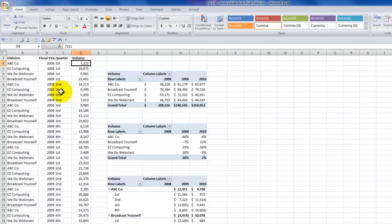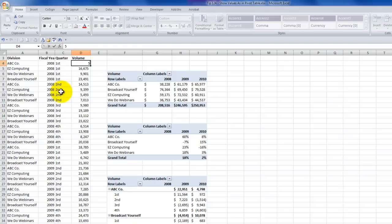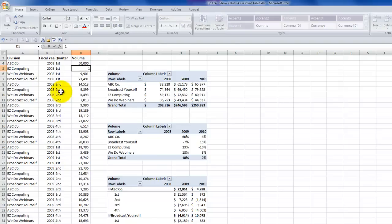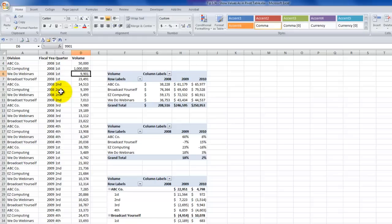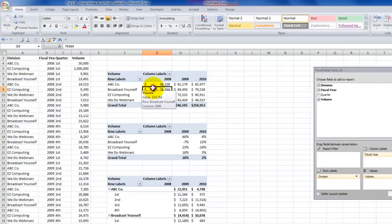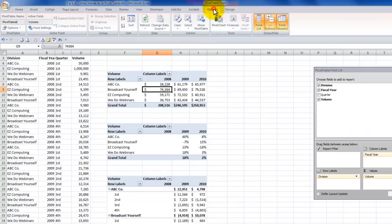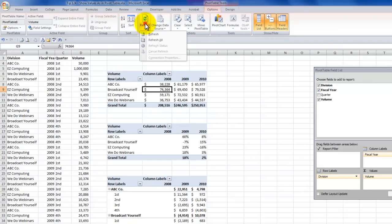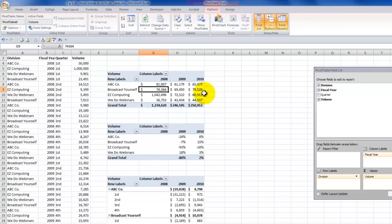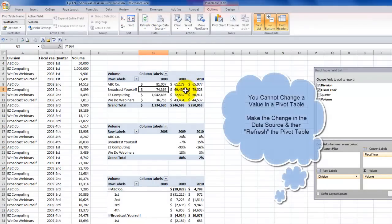Go back to your original data set. So this is the ABC company in fiscal year 2008. Let's make this $50,000. And let's make Easy Computer $100,000. But in order for the pivot table to update, we have to select the pivot table, pivot table tools, options, and then click the refresh button. So when we refresh, now the pivot table changes.